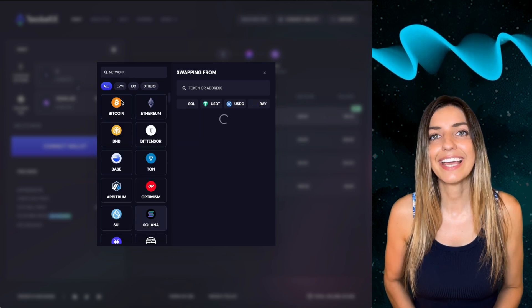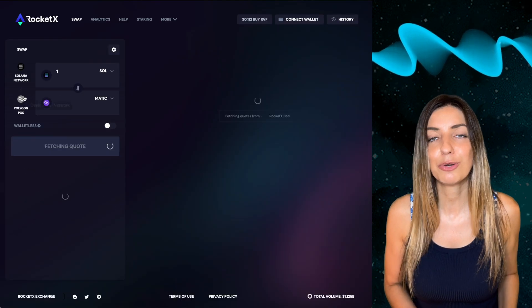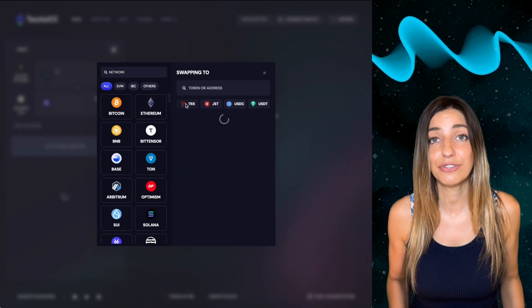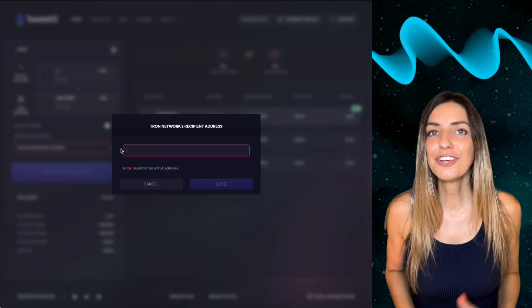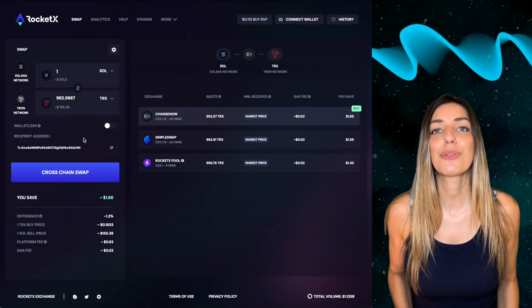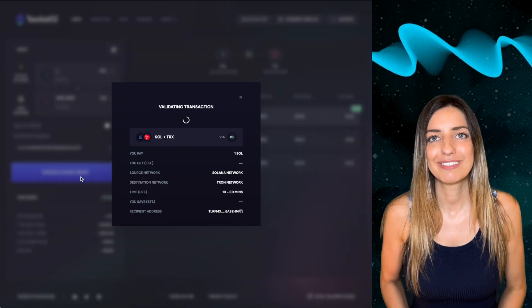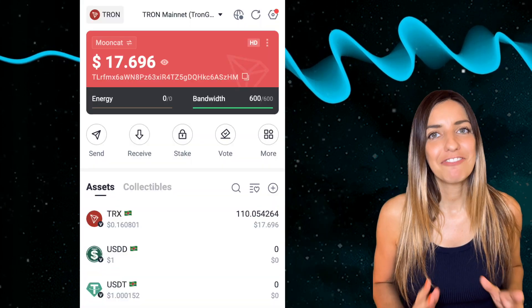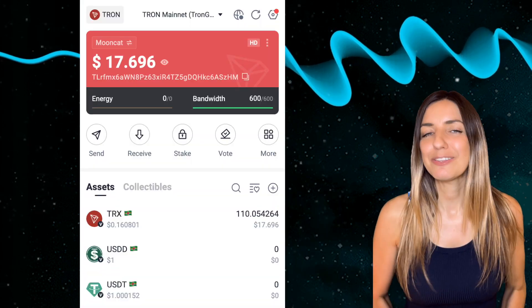Select the Tron network with the TRX token as the receiver, enter your Tron wallet address, and you're ready for the cross-chain swap. The bridging process will take a few minutes, but once it's done you will see the TRX tokens in your TronLink wallet.